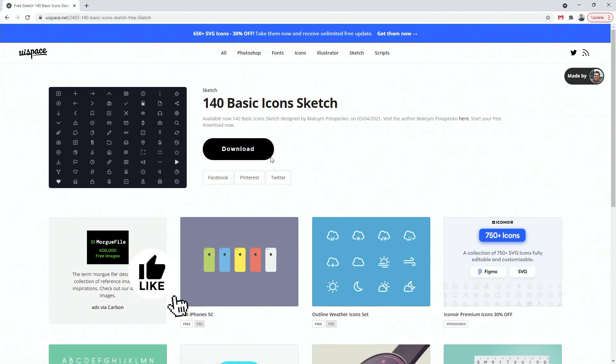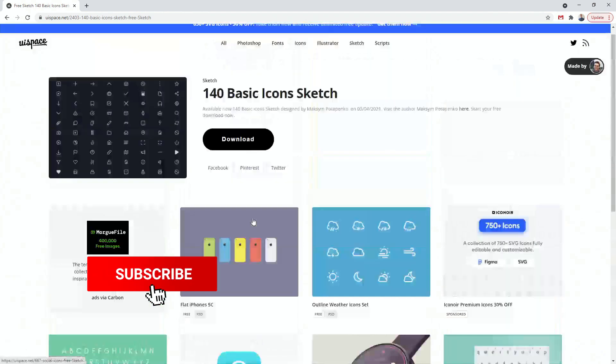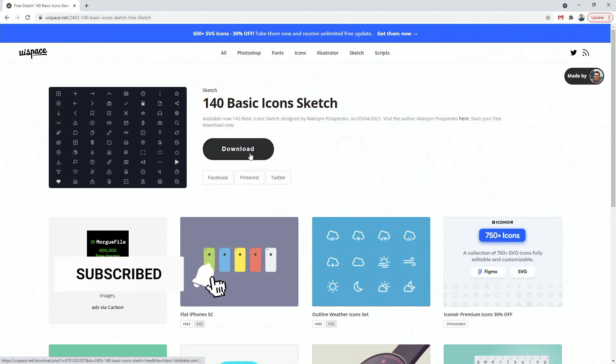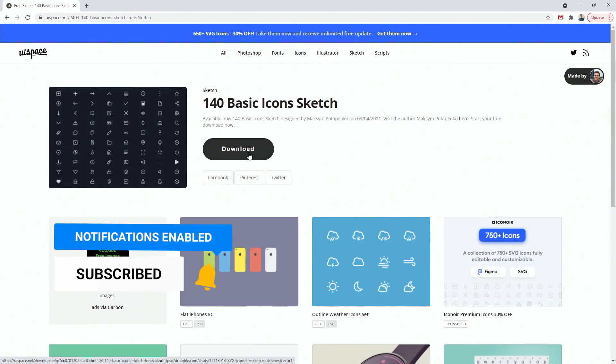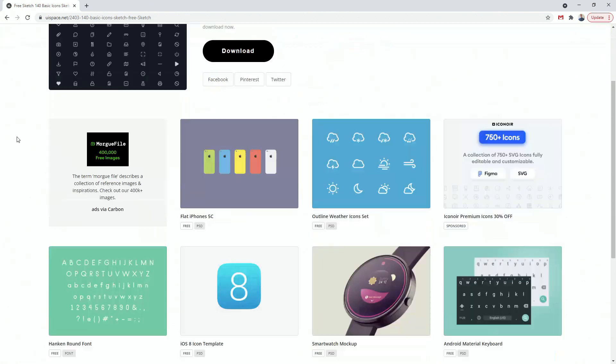So Facebook, Pinterest, Twitter, you can share them and you can see relatable files right here. So basically you can download it from here and all of these are free for personal and commercial use, which is important to know.